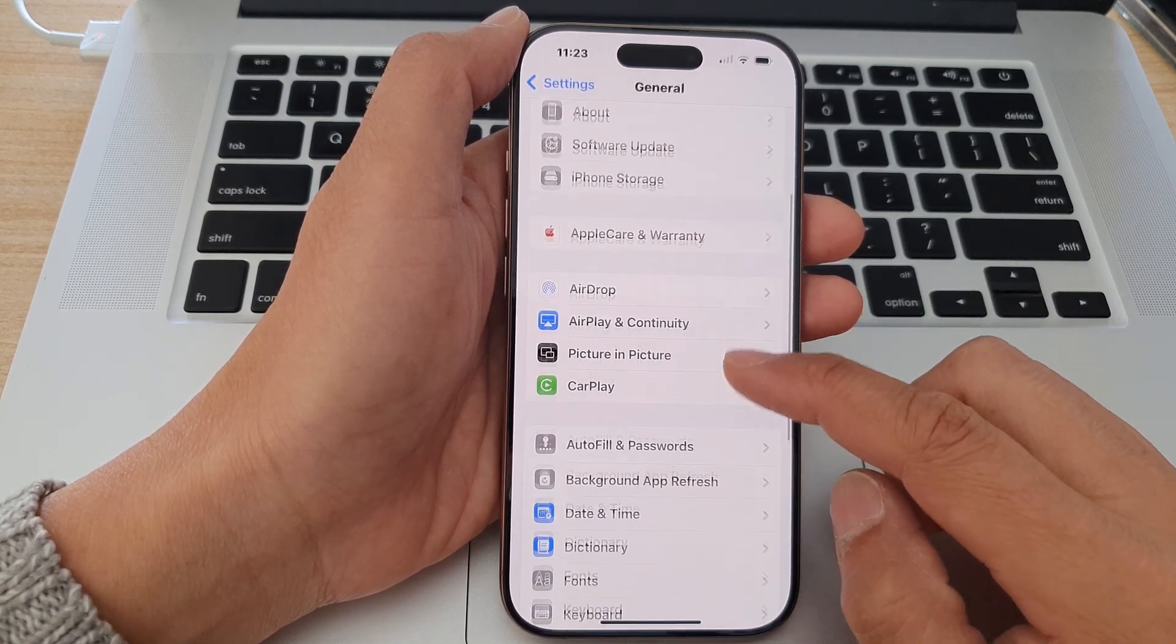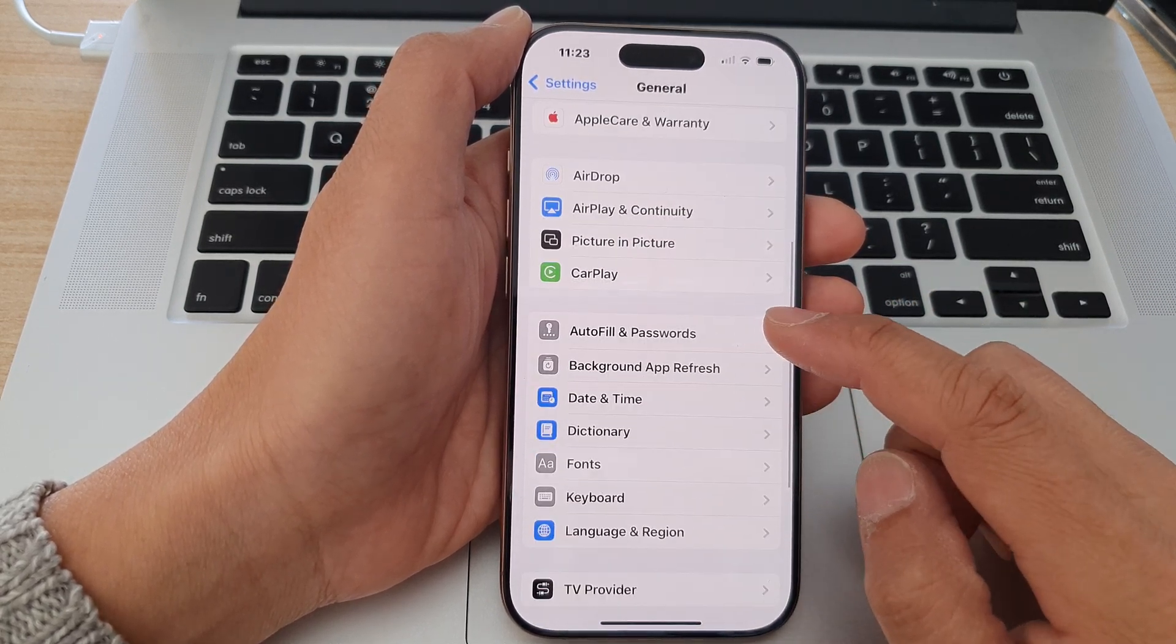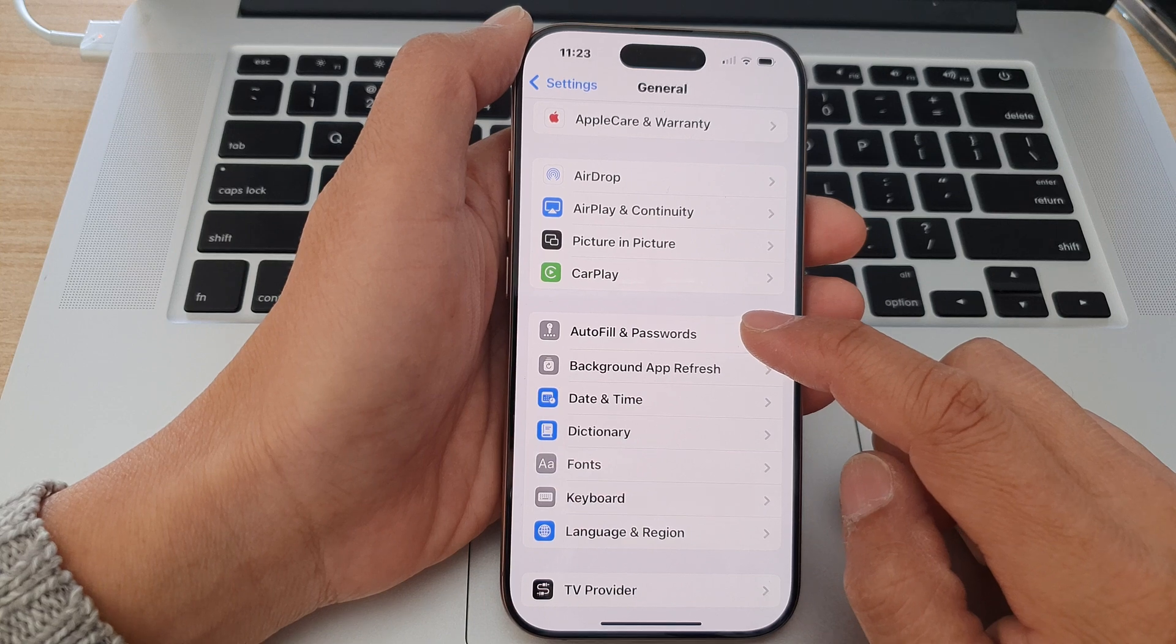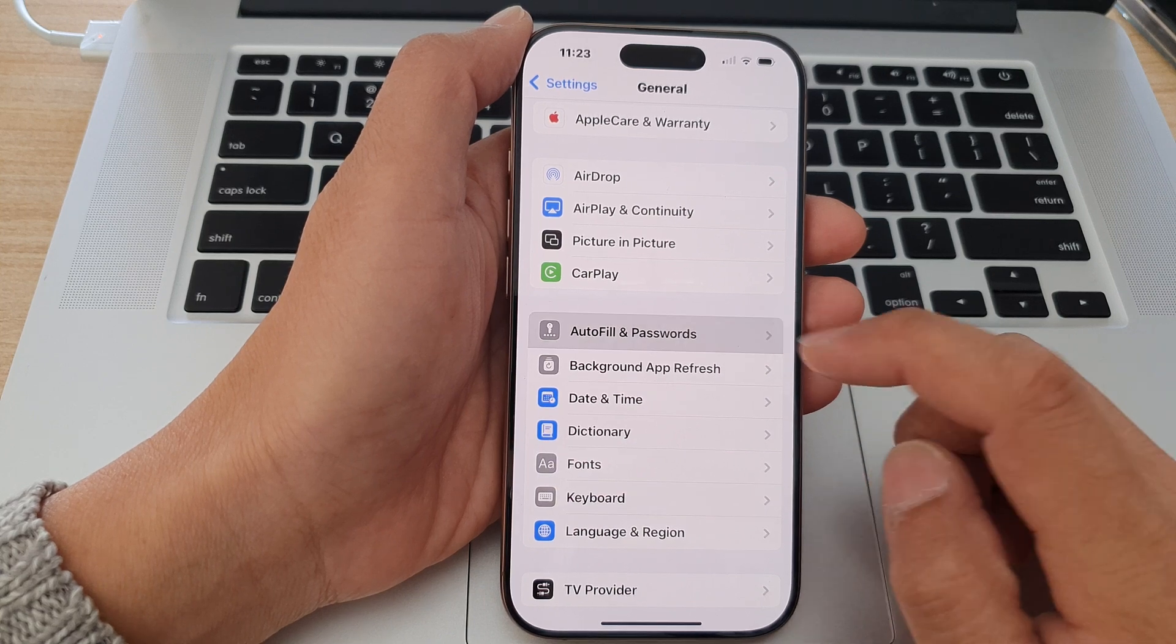After that, scroll down then tap on auto-fill and passwords.